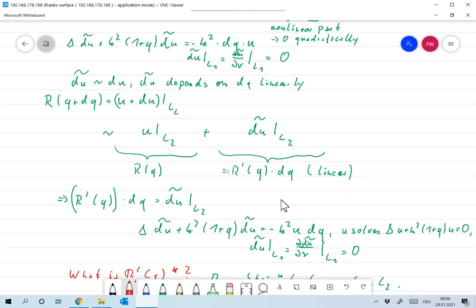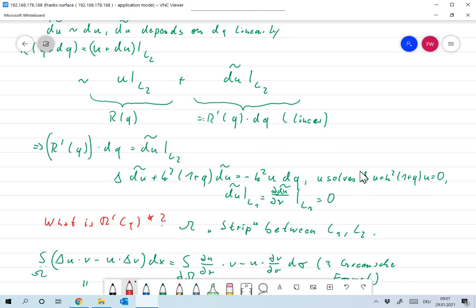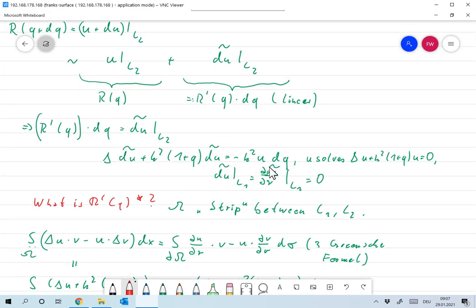To summarize: to compute R-prime of q applied to some perturbation dq, we compute the solution to delta du-tilde plus k squared (1 plus q) times du-tilde equals minus k squared times u times dq, where u is the solution to the Helmholtz equation with contrast function q, with homogeneous boundary conditions on L1. We can compute the derivative; the next question is how to compute the adjoint, and that's what we'll do next.